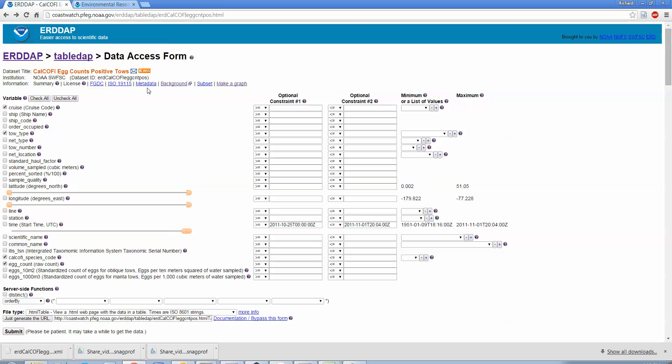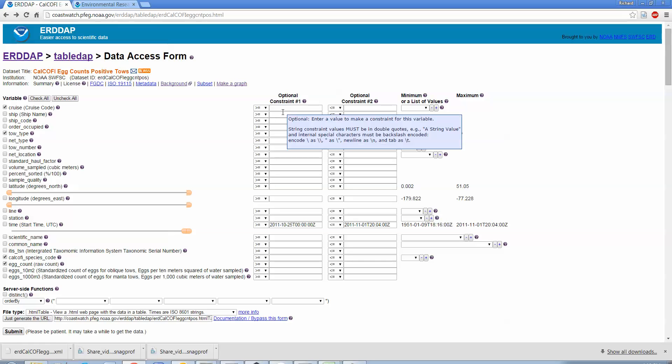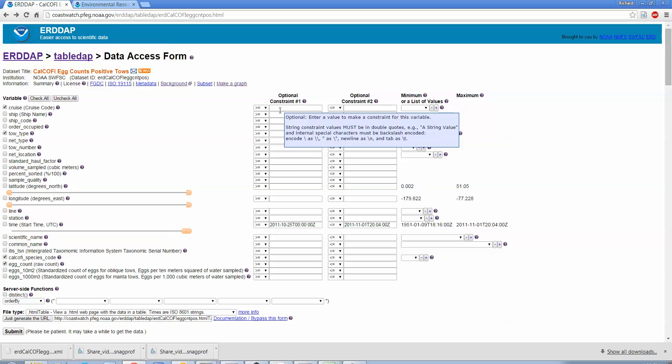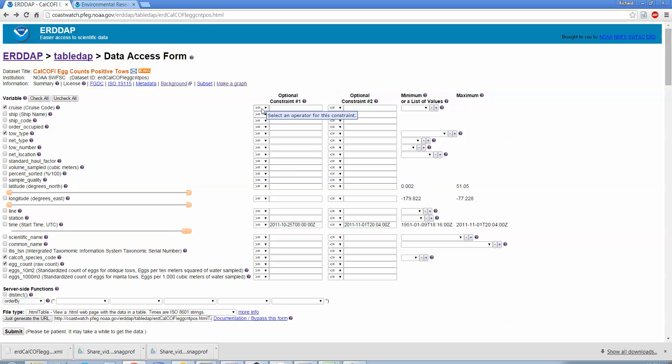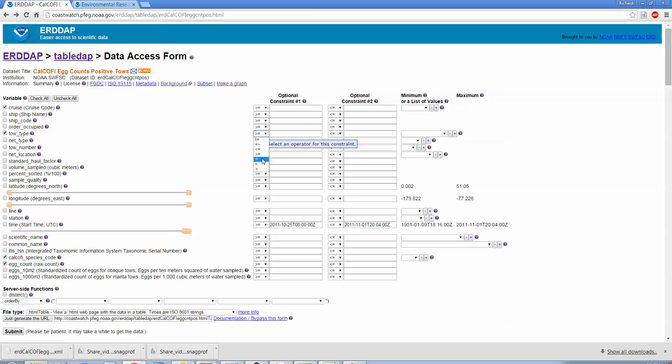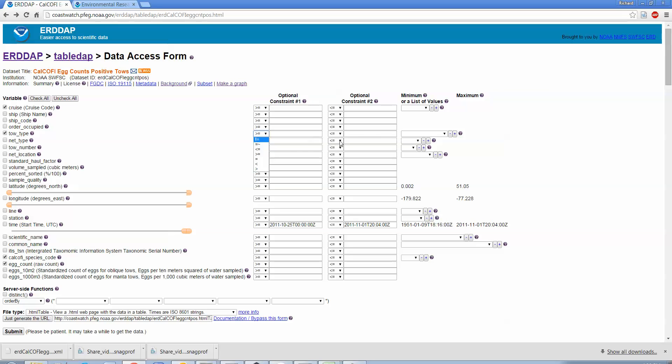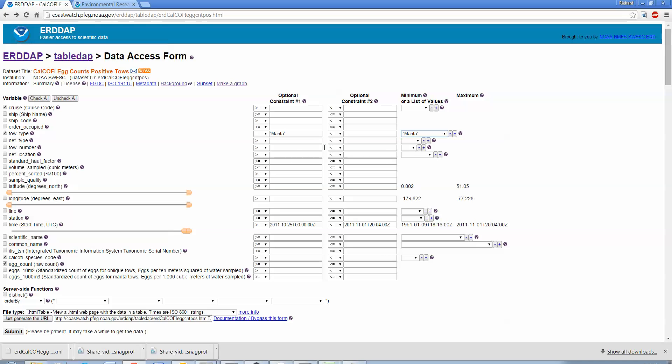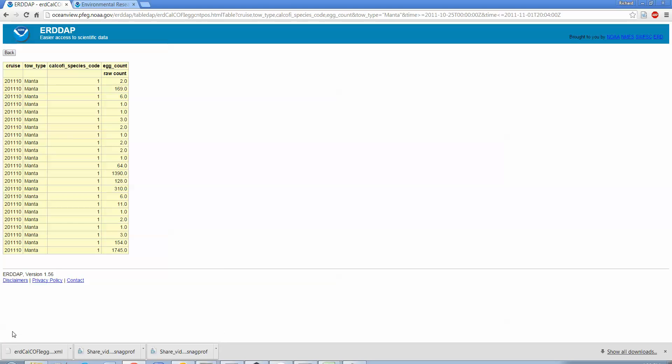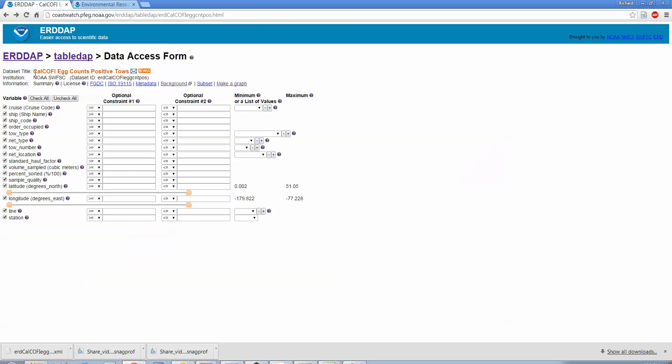There's different tow types: oblique, manta, blah blah blah. If we go back, now the really cool part is, any of these variables you can constrain your request to say have a tow type of, you can say if it's a numeric value you can say greater than or equal to, on these little drop downs, or not equal to. For things that are just things like tow type which is not a numeric value, there's a little drop down list of values over here. Let's say we just wanted the manta tows. If we click on manta, so we have a tow type equal to manta here, and if we just submit that URL again, now we get just manta.